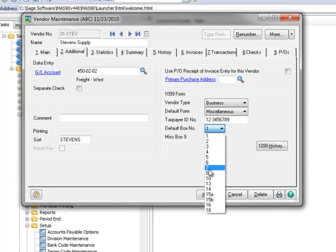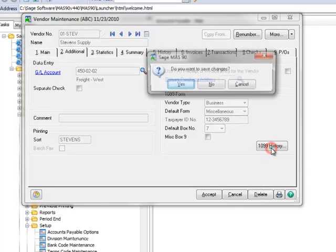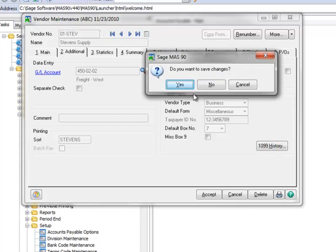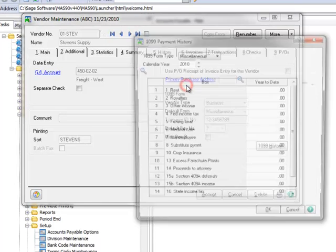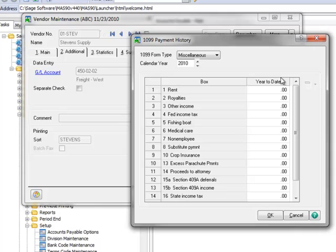Now we'll click the 1099 History button and choose Yes to save our changes. And here as expected, we can see that no 1099 information has been recorded to date. As a reminder, 1099 History will start recording invoices that are created from this point forward. Now we'll close the History window and Vendor Maintenance.